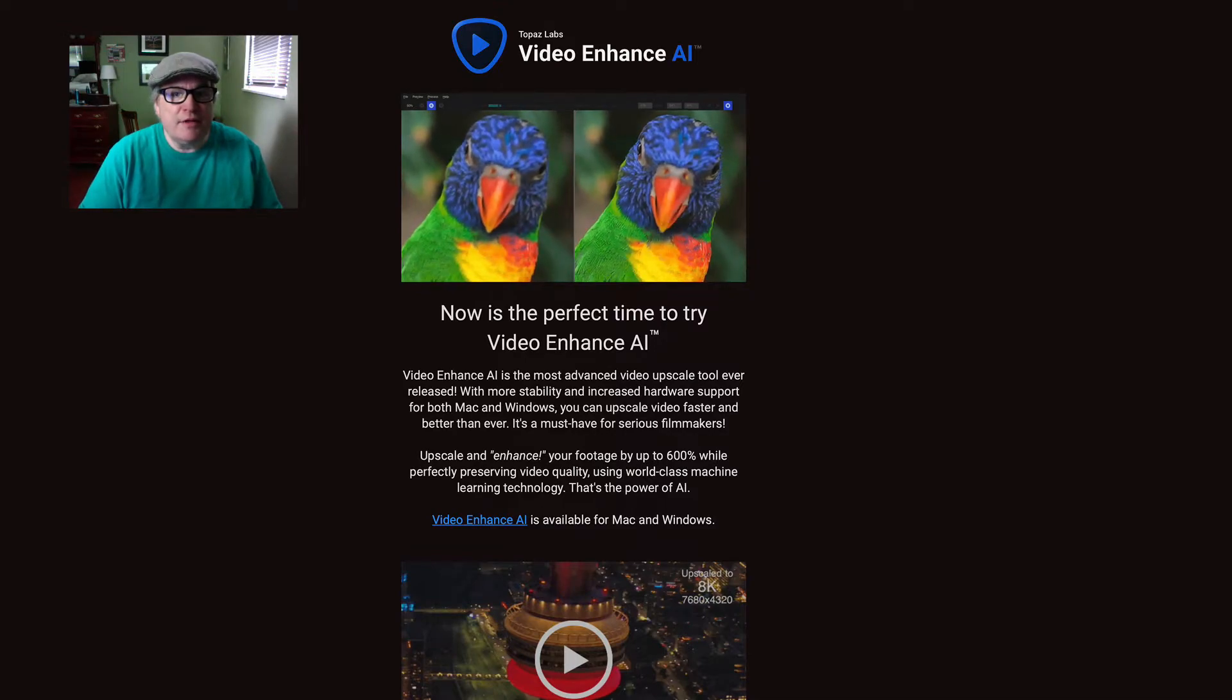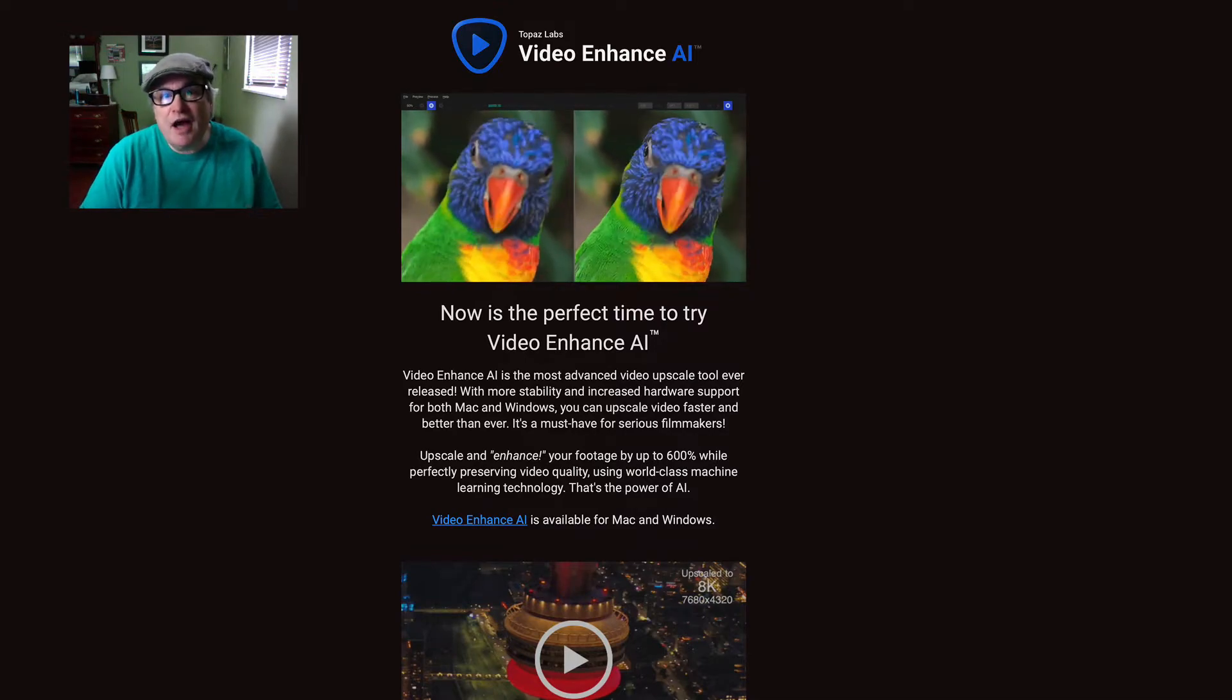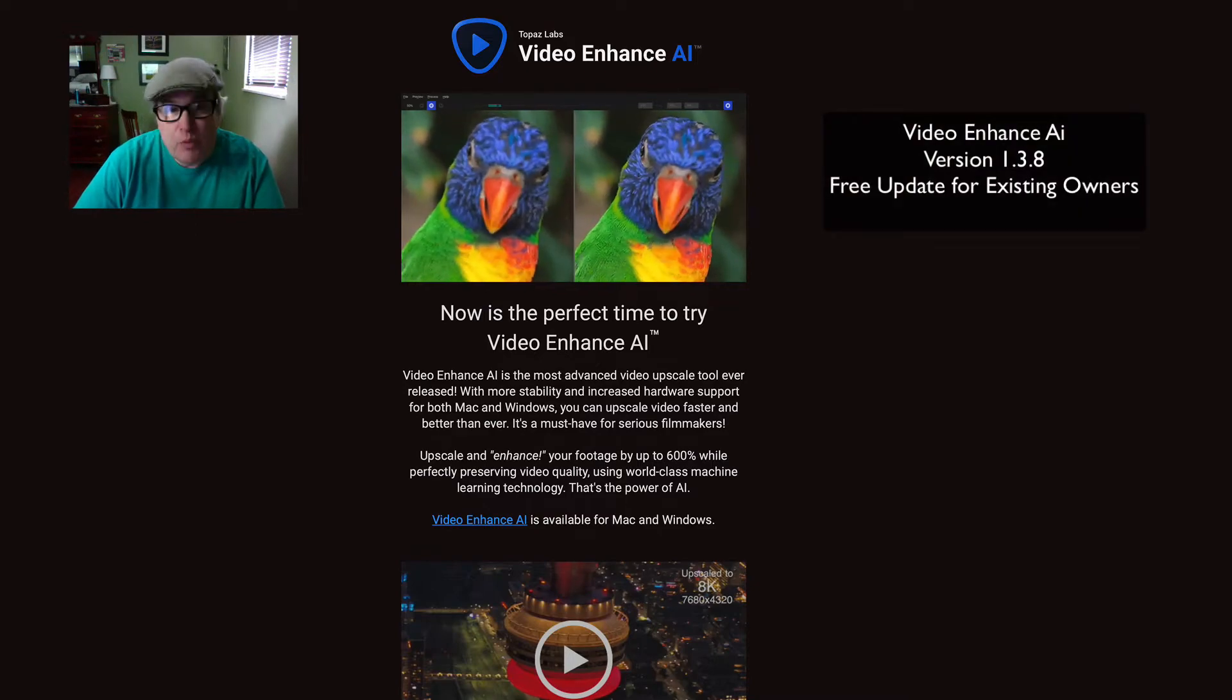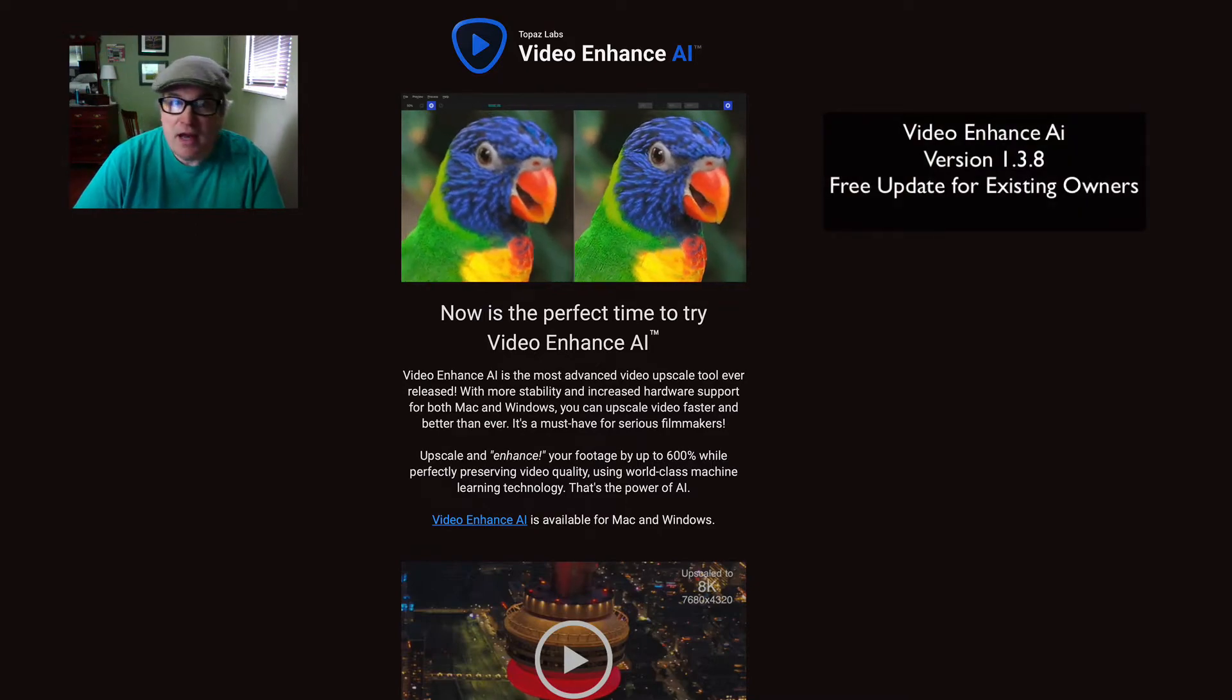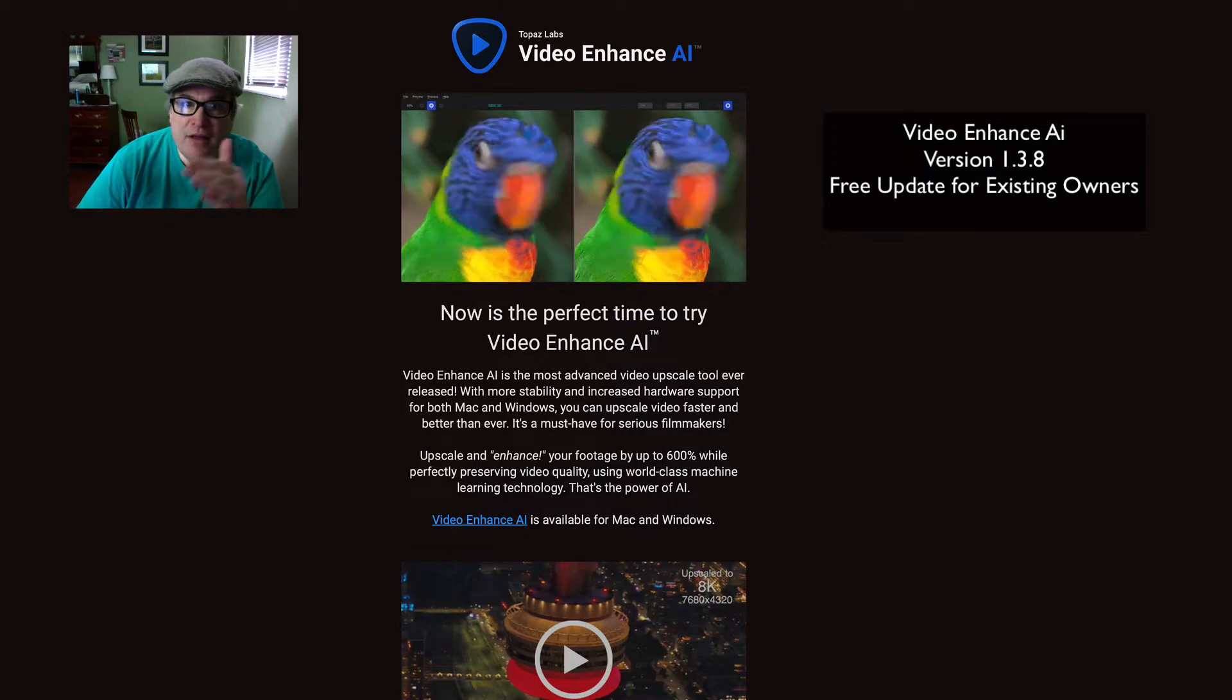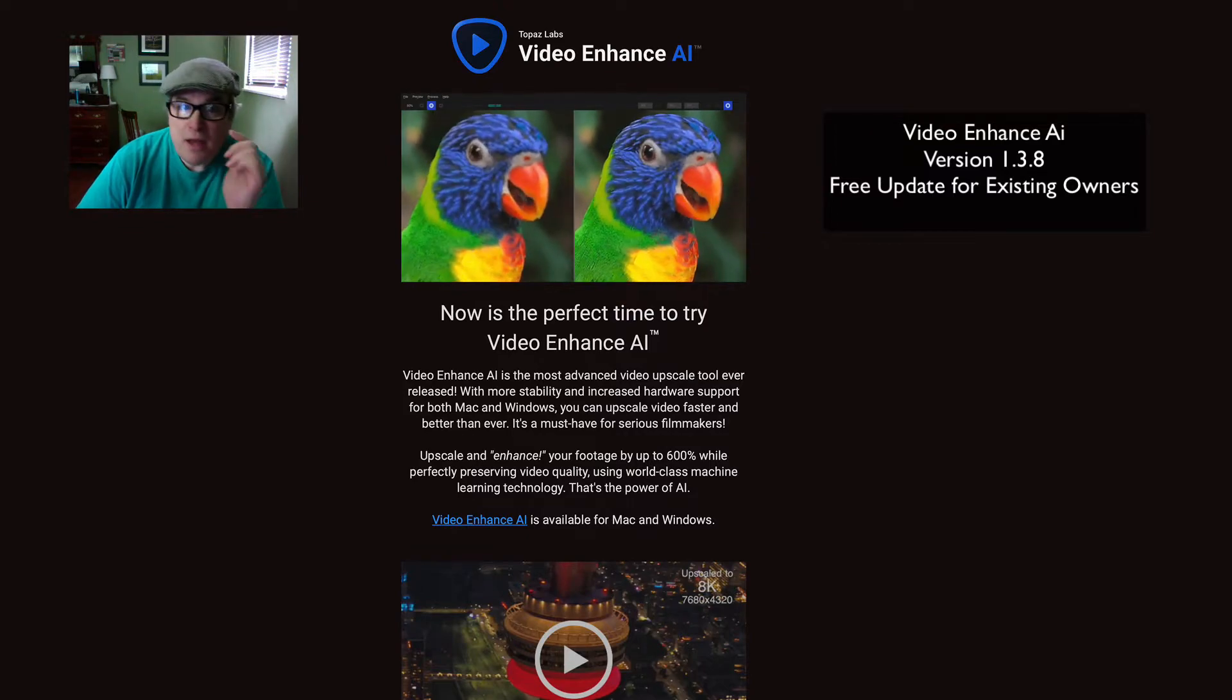Topaz Labs let me know that Video Enhance AI has a new update. It's version 1.3.8, and if you're already an owner of Video Enhance AI, this is a free update for you.